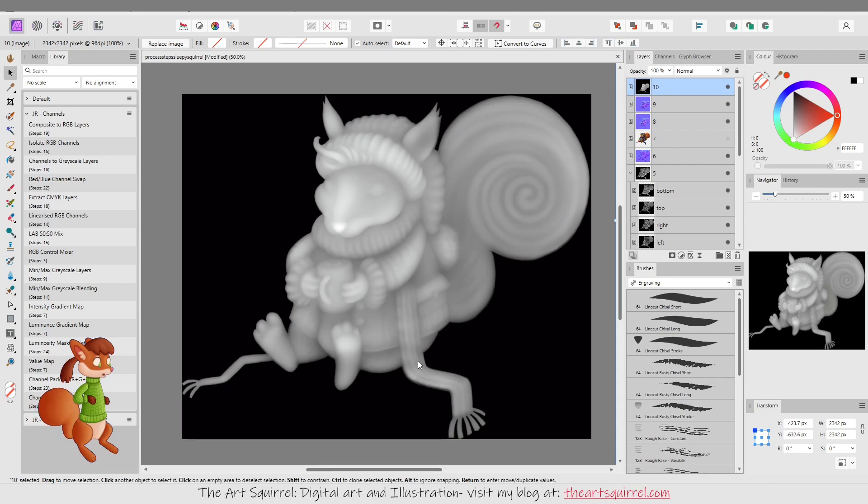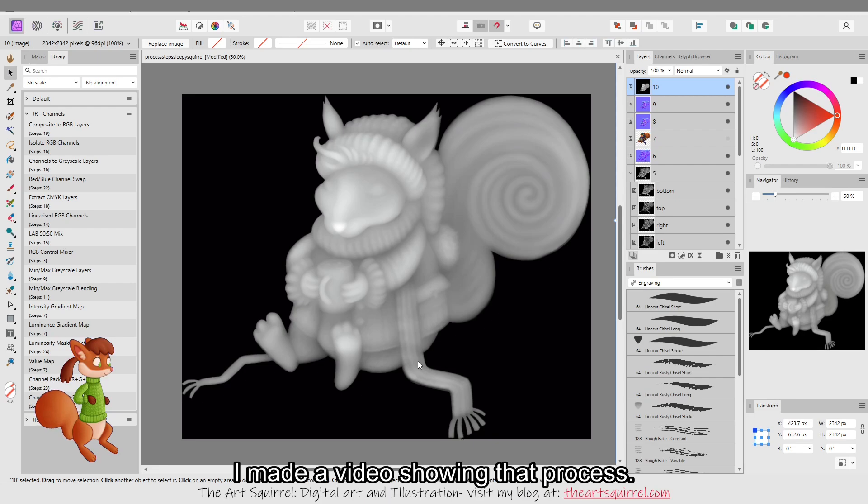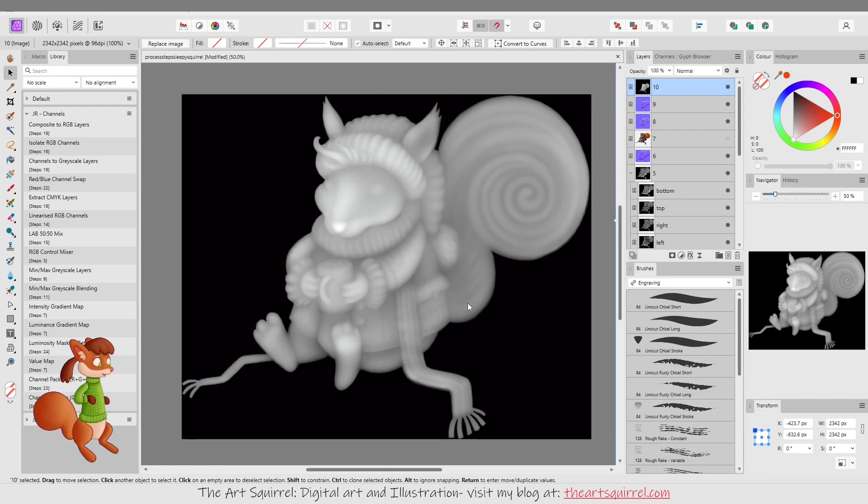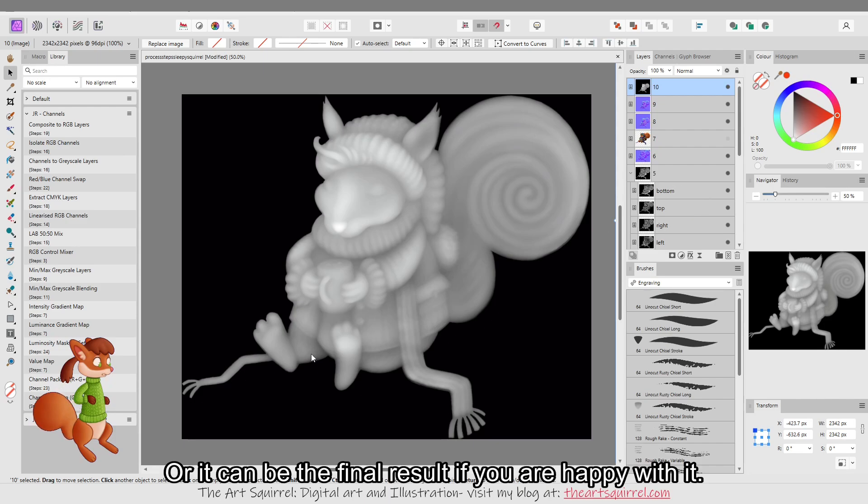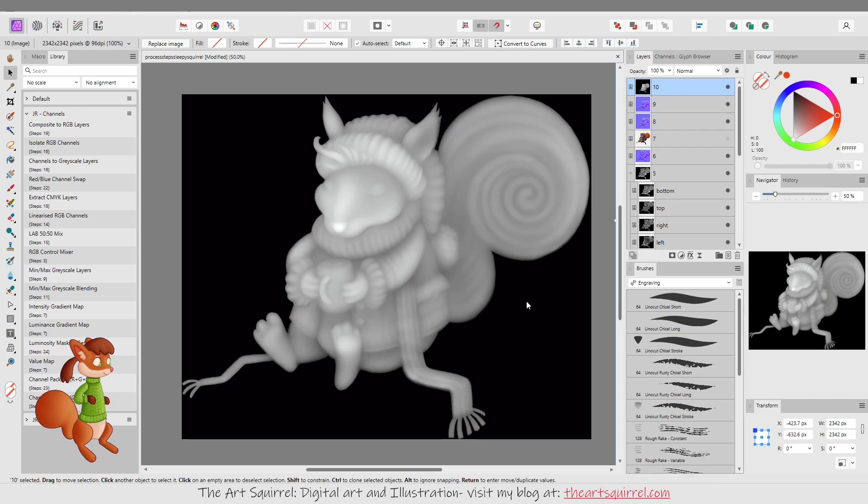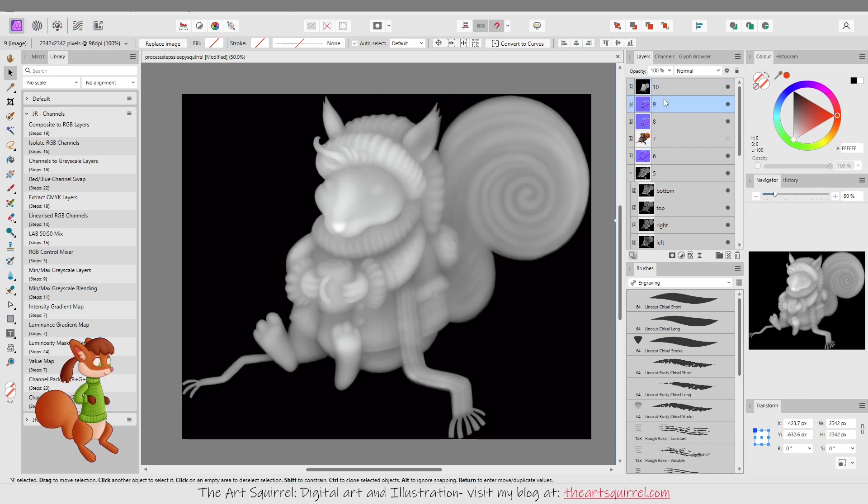And I did actually go on to sculpt more detail using this displacement map and I did make a video about that as well. But this just gets you started, just sort of gives you a bit of... Instead of starting from scratch in the sculpting program you can use this process if you wanted to or you could just use the sculpting program from the start. It's really up to you. But that's what I did.